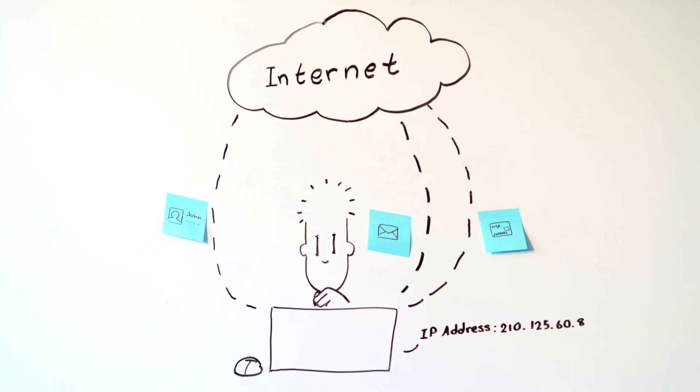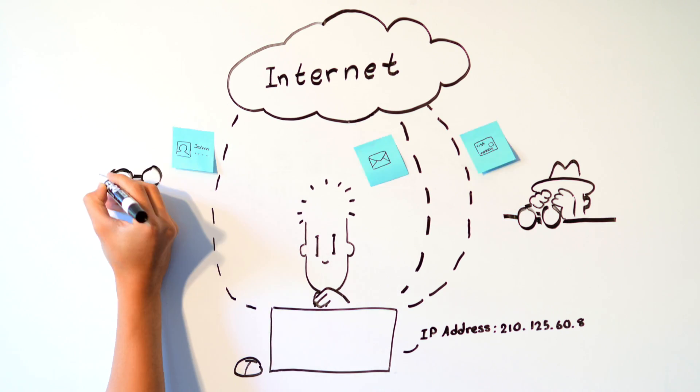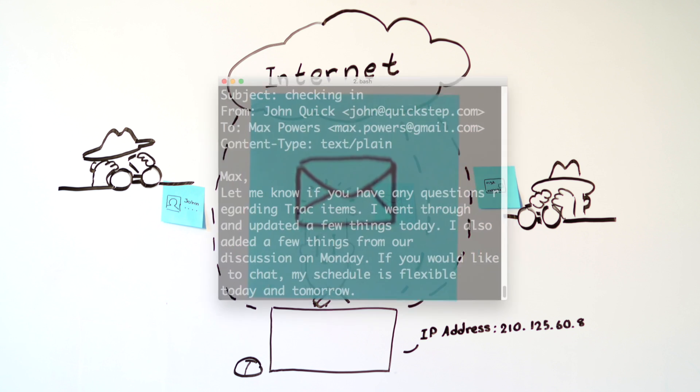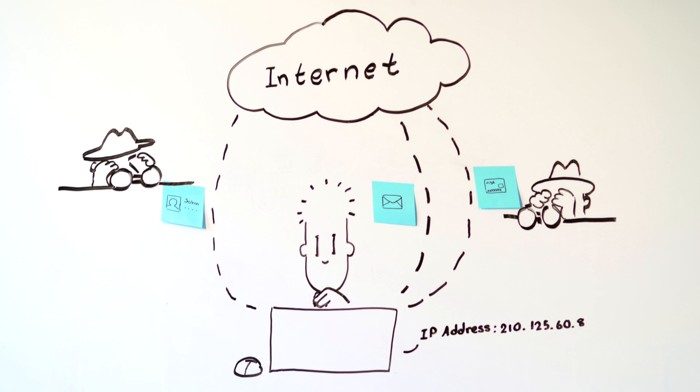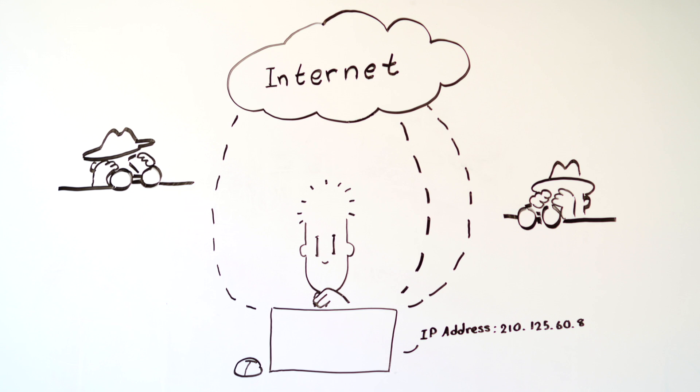Because your data passes through so many different hands, third parties can tap into your network traffic and view unencrypted data as plain text. Even when you use a secure website like a bank, a third party can still easily see what sites you're accessing by looking at IP addresses. A VPN solves these problems